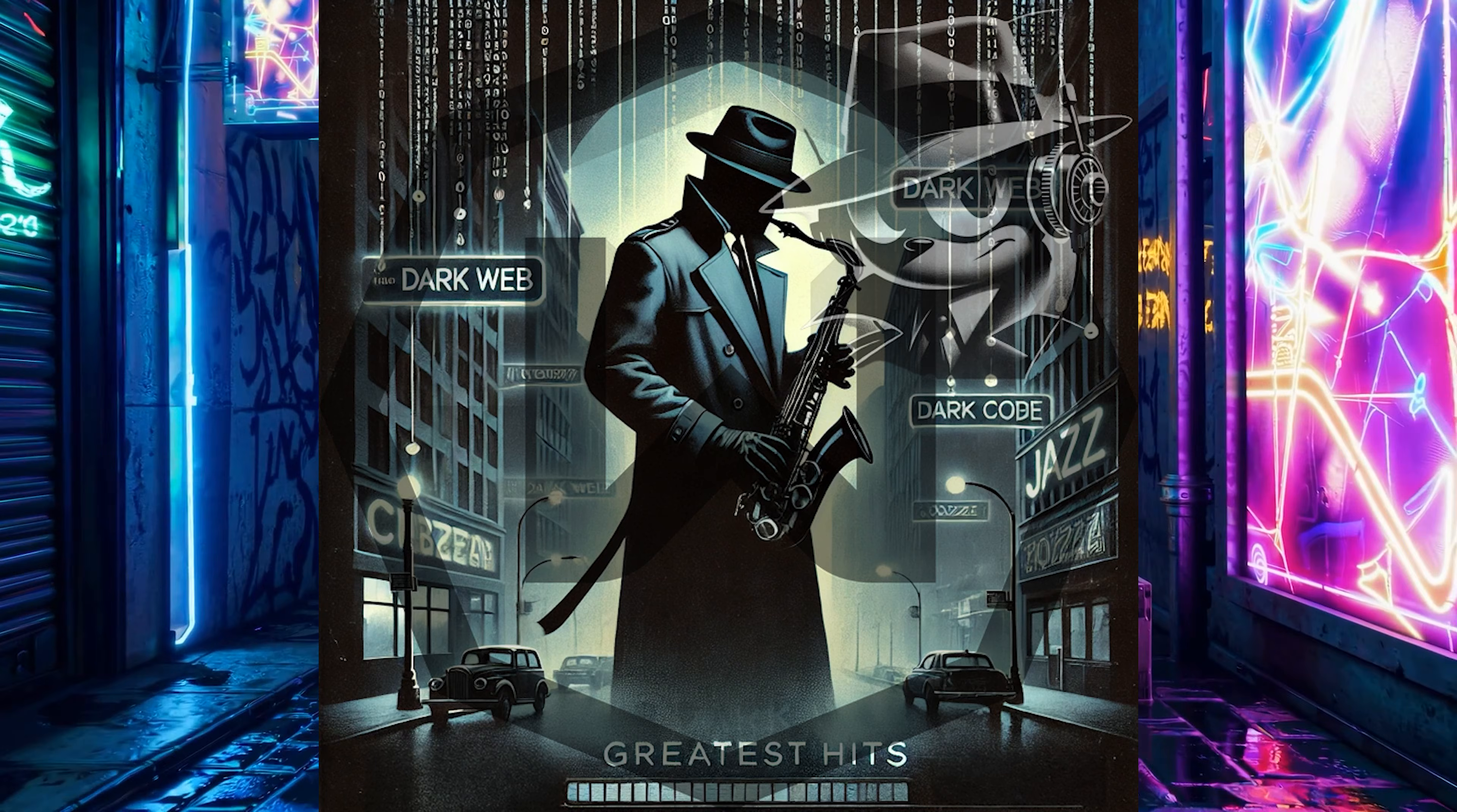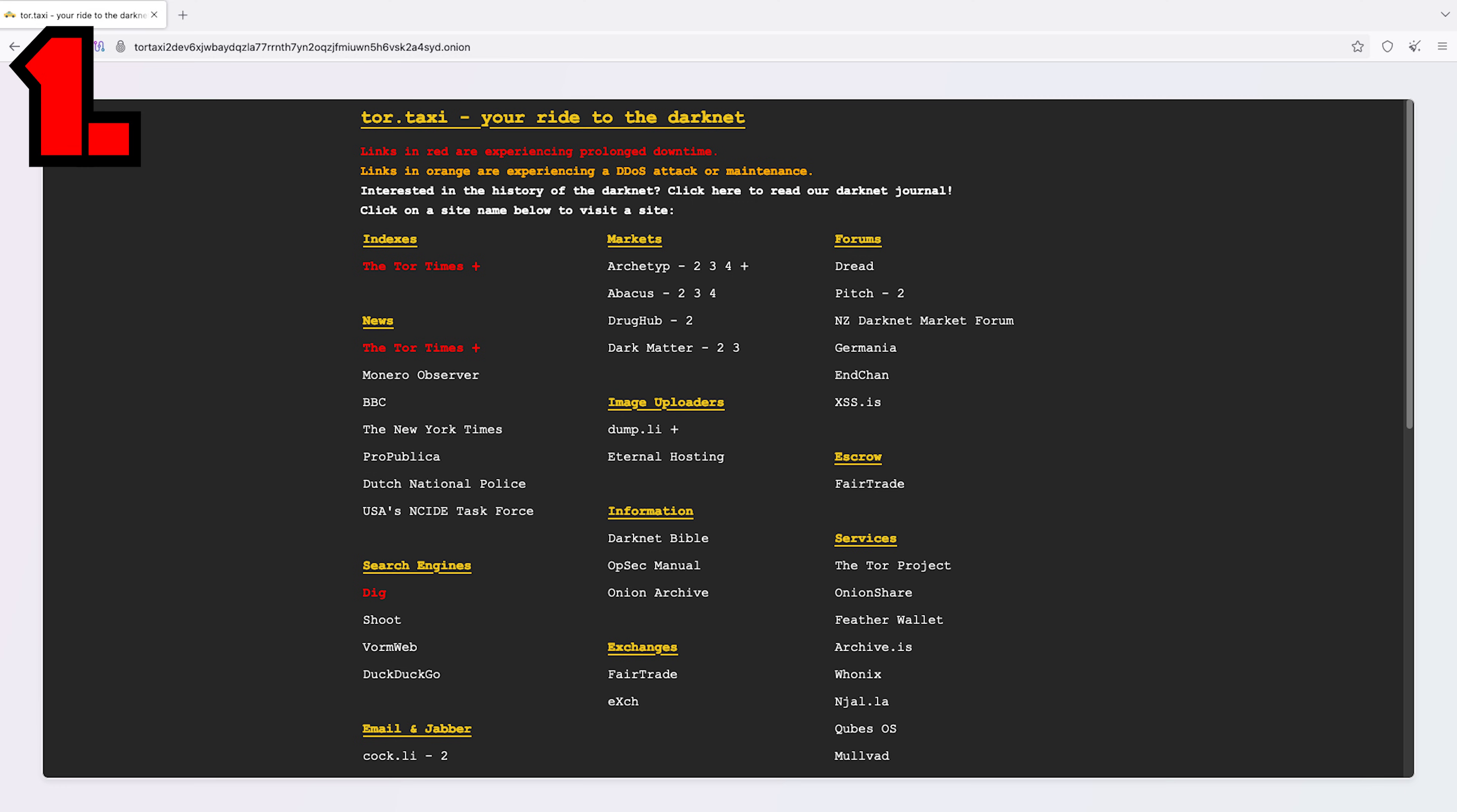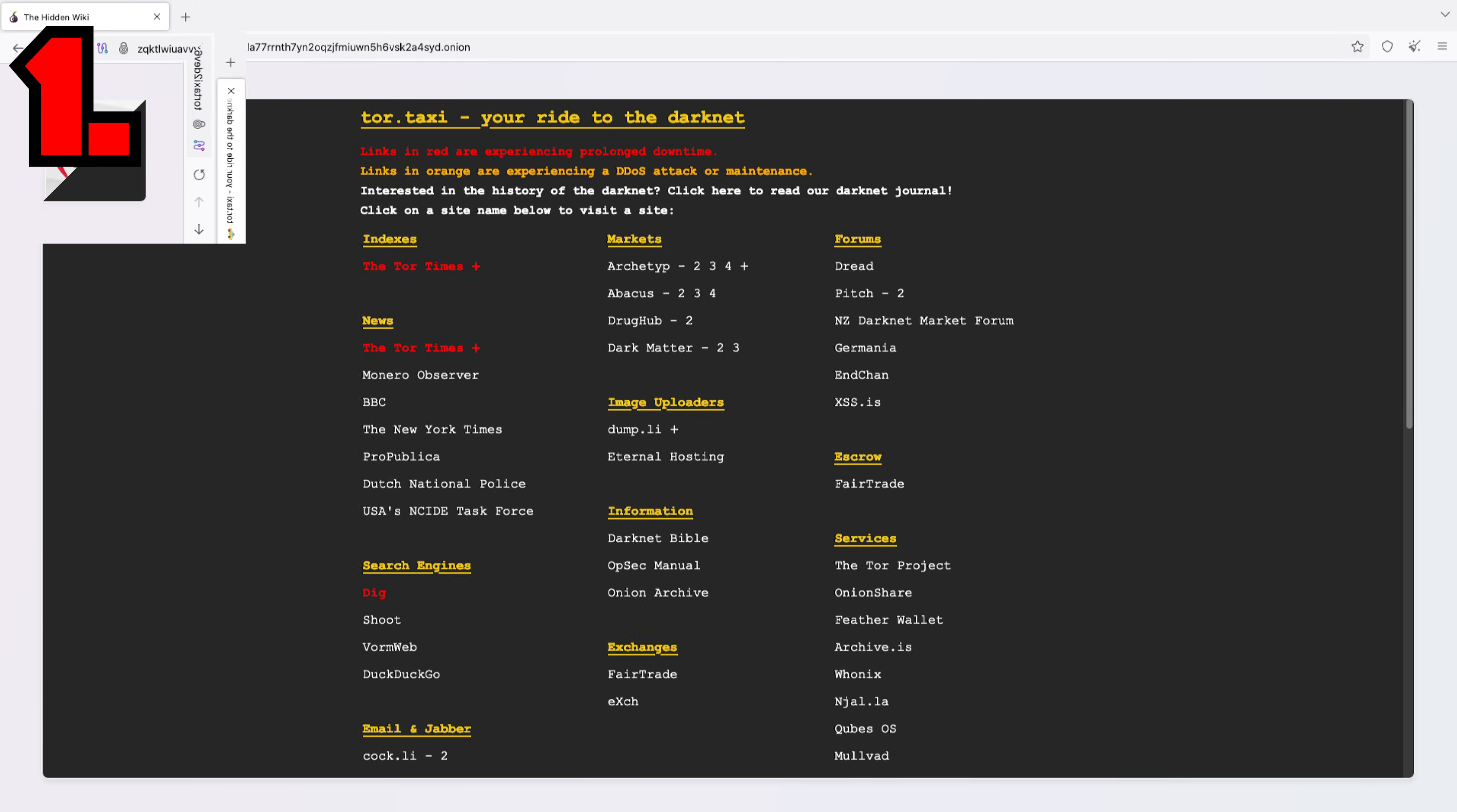Ready to dive into the dark web's greatest hits? One, Tor Taxi. Your go-to directory for navigating the dark web's labyrinth like an edgy yellow pages.